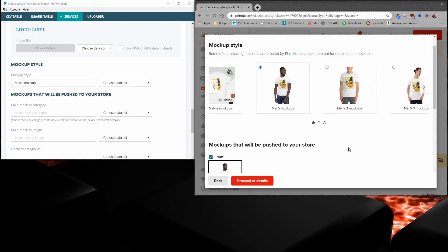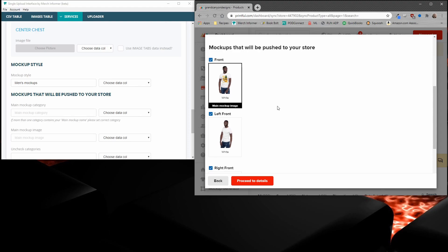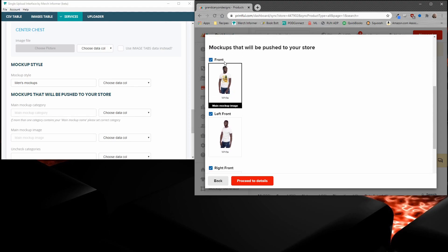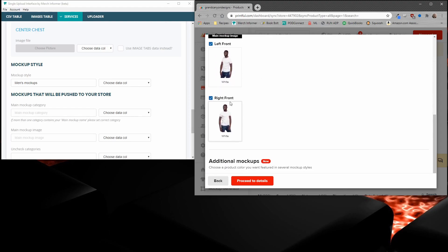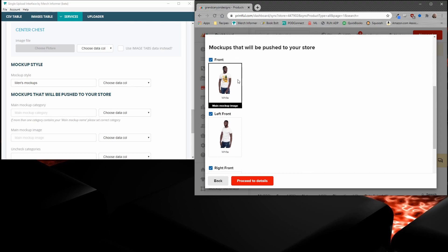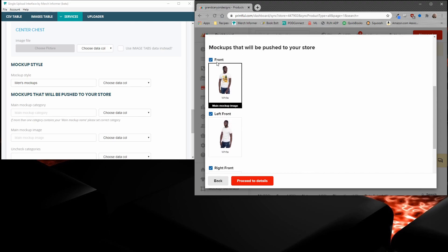So once you've entered this, you want to scroll down and see what else there is. There's different mockups here. You have front, left front, right front. So there's three mockup categories here: front, left front, and right front.